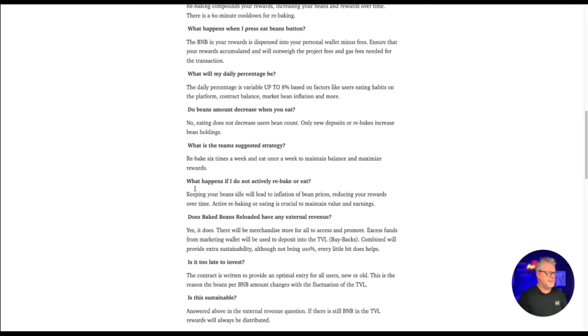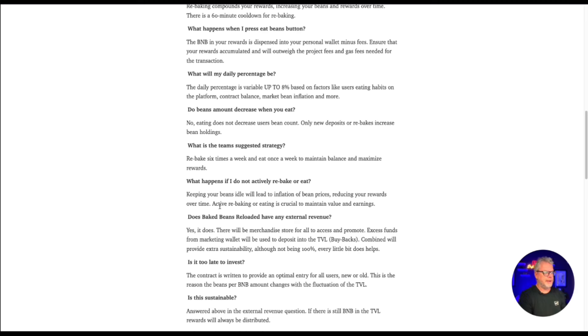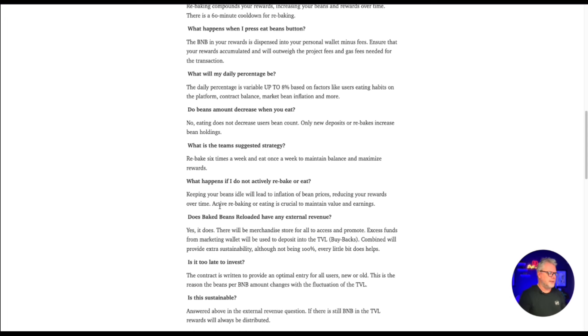What happens if I do not actively rebake or eat? Keeping your beans idle will lead to inflation of bean prices, reducing your rewards over time. Active rebaking or eating is crucial to maintain value and earnings. So it's important to maintain activity on your account if you do get involved in baked beans reloaded.